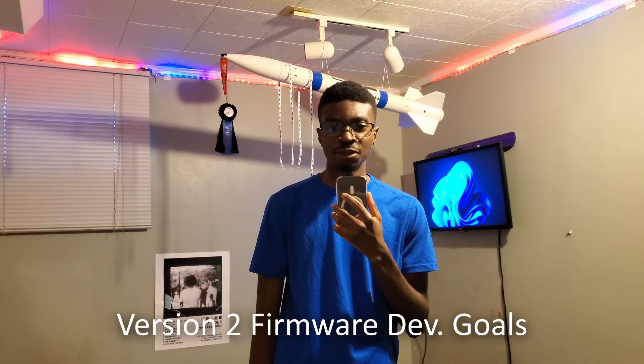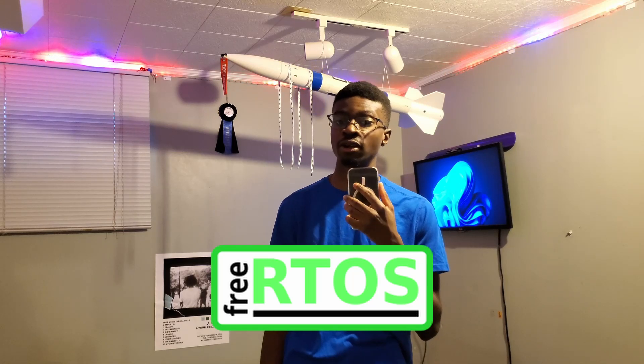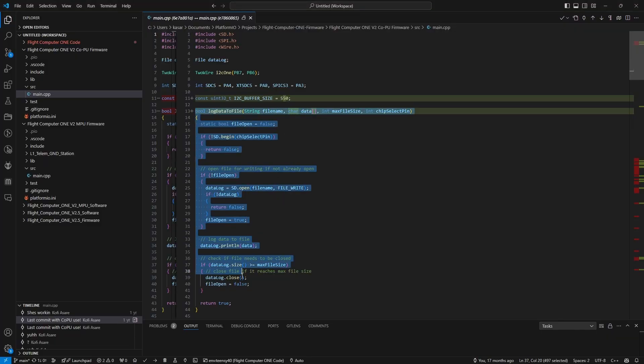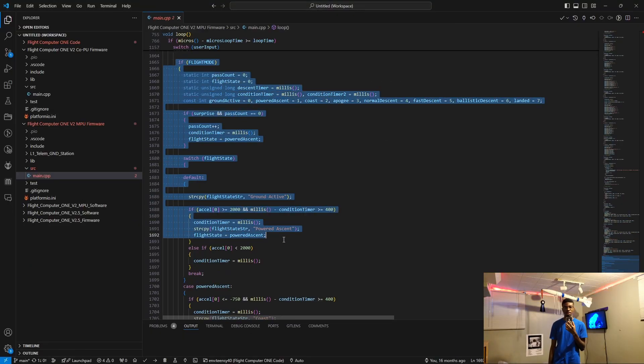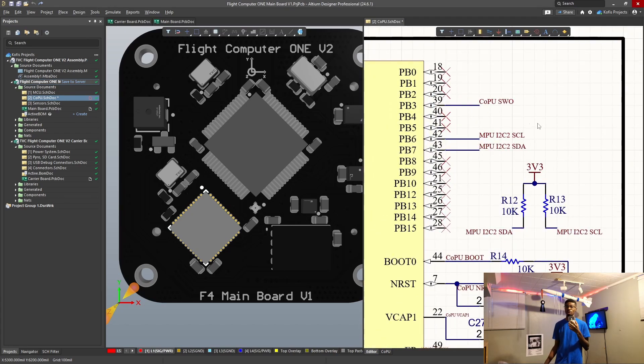For version 2 of the firmware, I aimed to build upon what I'd learned from the first design and finally meet my core goals, particularly adding data logging and improving real-time telemetry for my first level 1 certification flight attempt. The switch from the Teensy to an STM32 microcontroller was a major step forward, allowing for more complex functionality in the future. I also wanted to dive into some advanced firmware concepts, including introducing a real-time operating system for better task management and efficiency. I added a coprocessor to handle data logging over ITC, while the main microcontroller focused on real-time tasks like telemetry and flight state detection. The coprocessor was connected to the main through ITC and would log data to an SD card via SPI, theoretically freeing up the main micro.